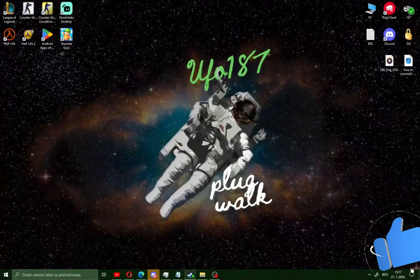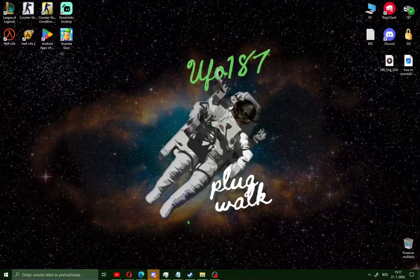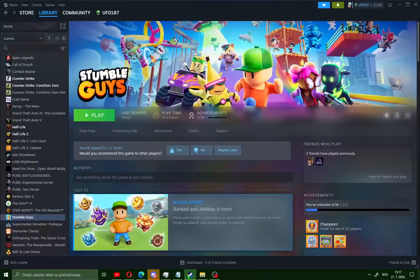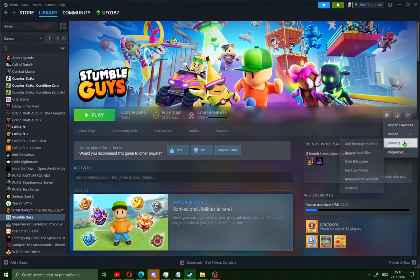Okay guys, the easiest way to repair Easy Anti-Cheat or install it is to open Steam and make sure you install the free game Stumble Guys on your PC. Go to this gear icon, go to Manage, and you will see Browse Local Files. Click on it.